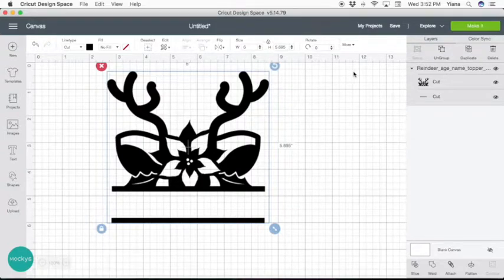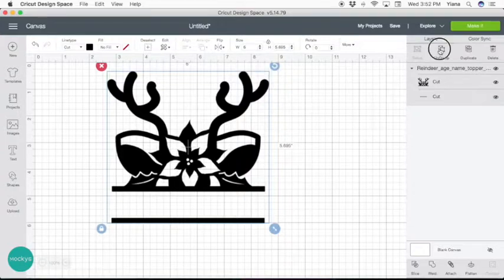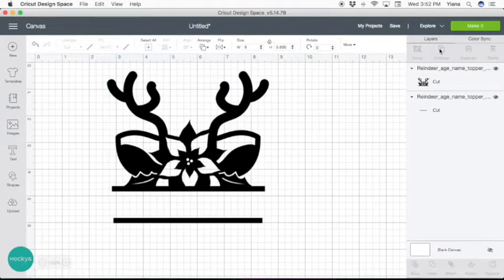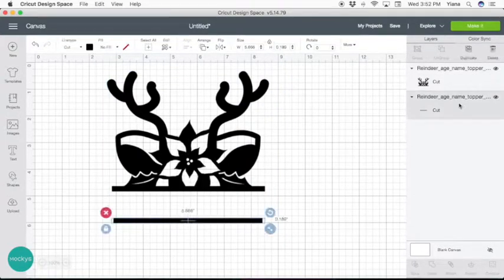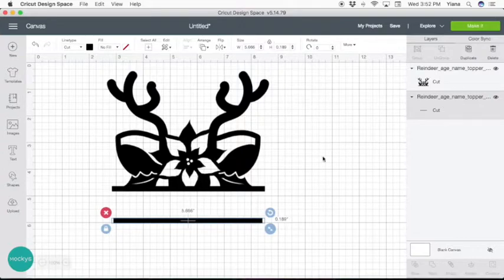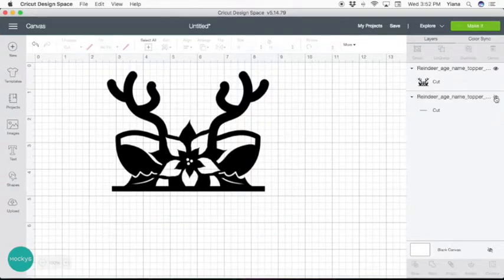So to get started, let's ungroup. And first, we're going to hide this little line at the bottom because we really don't need it.